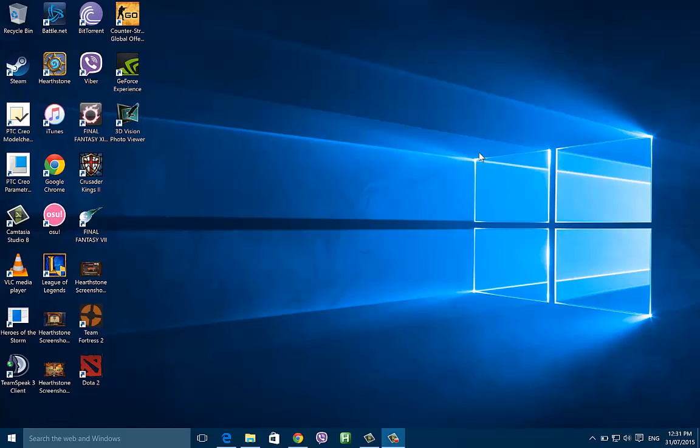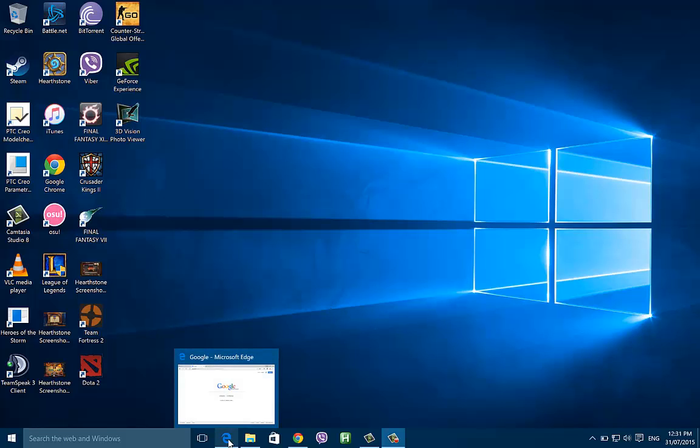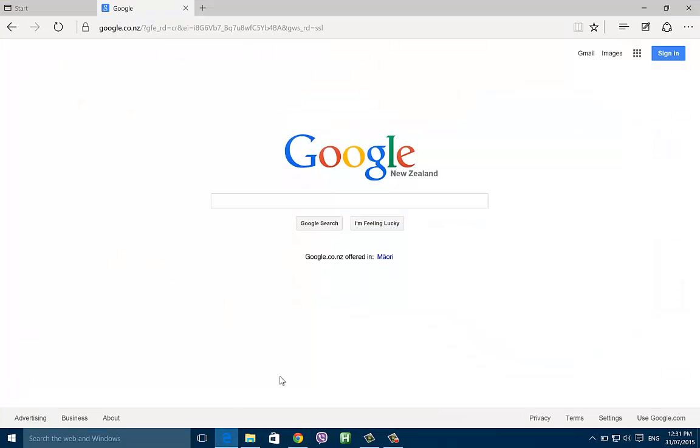Hey this is King of Tech here and I'll be showing you guys how to use Google with Microsoft Edge, which is the new browser in Windows 10.